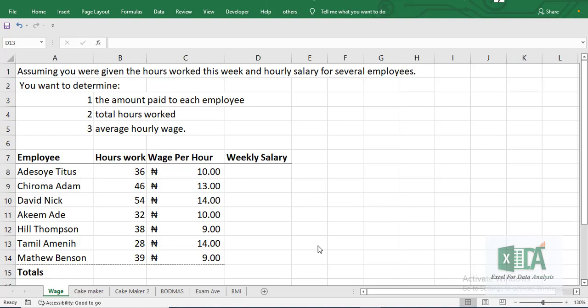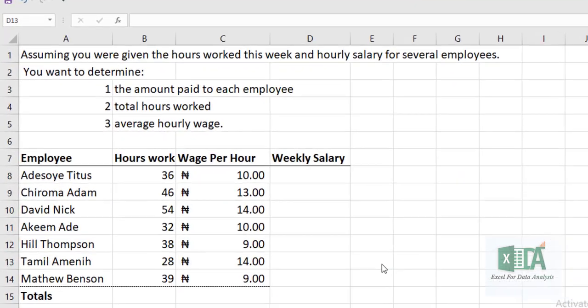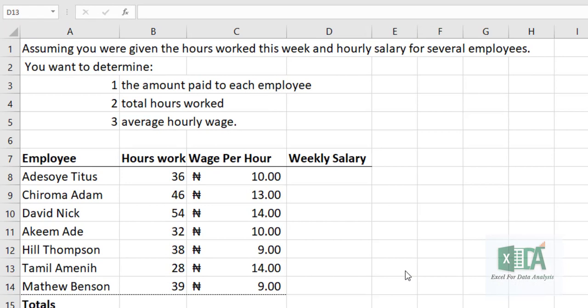Let's look at this question. Assuming you are given the hours worked this week and the hourly salary for several employees, you want to determine the amount paid to each of the employees. You also want to calculate the total hours worked and the average hourly rate.